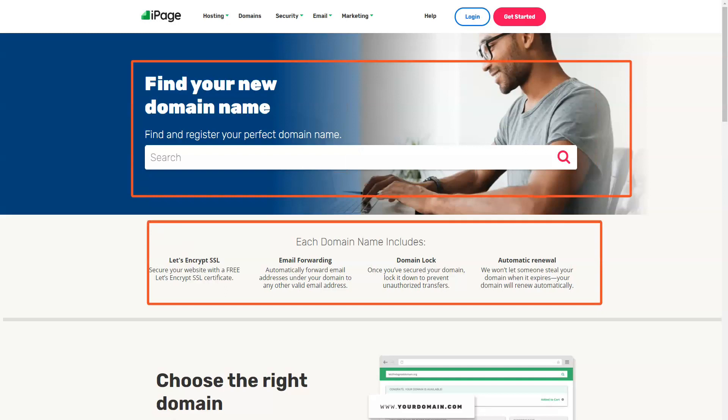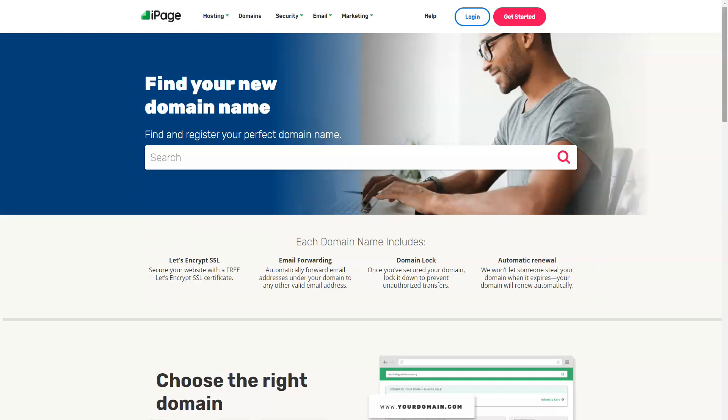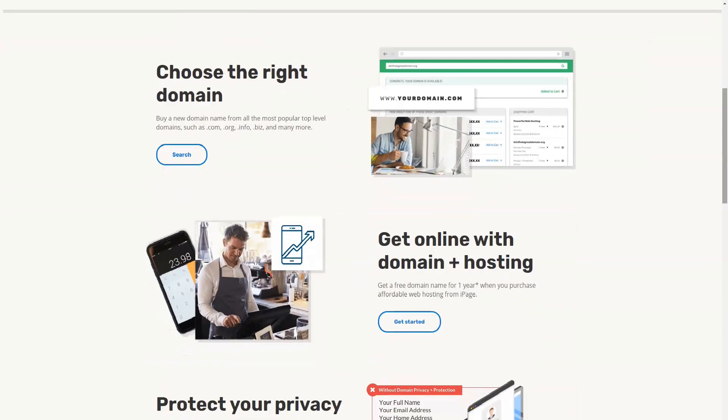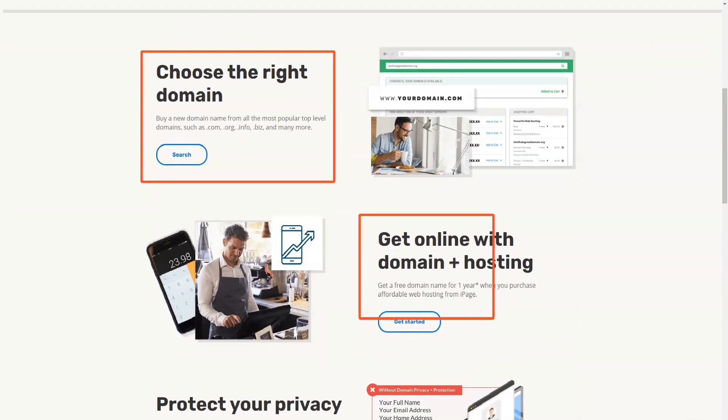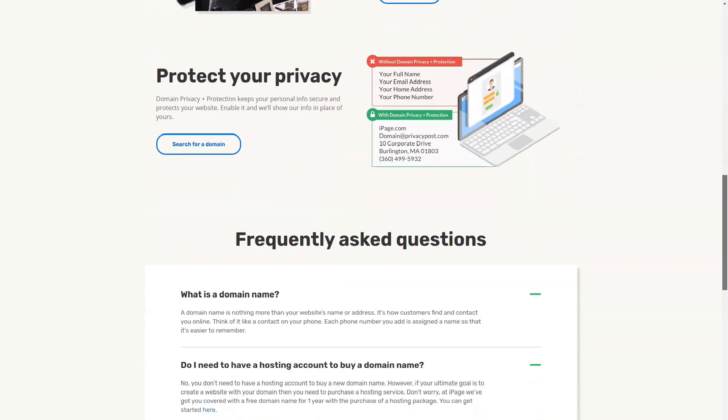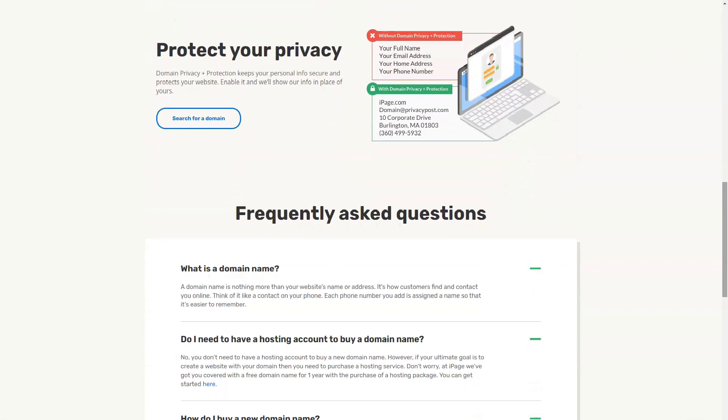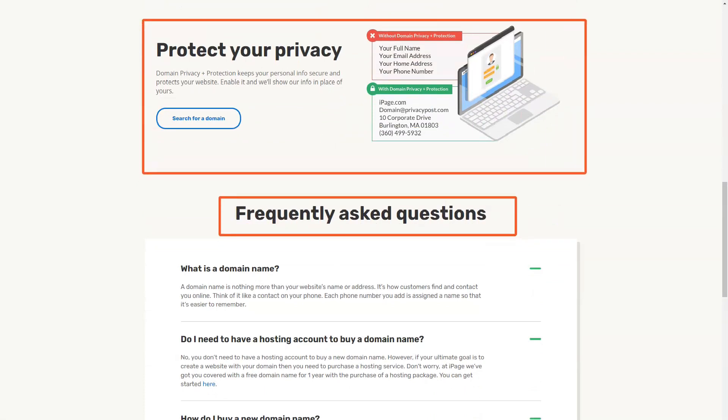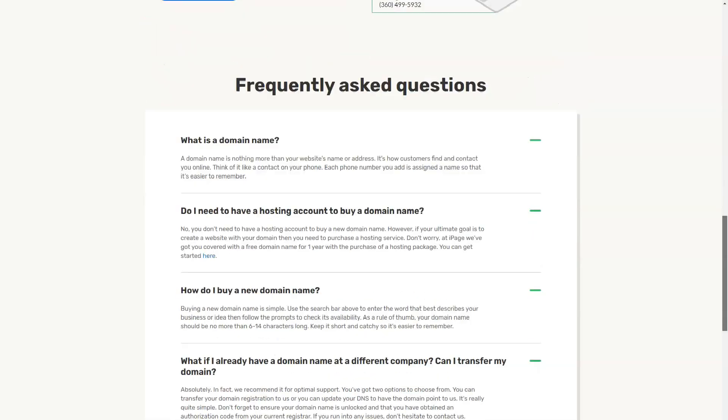As a new webmaster, you may be confused by complicated control panels such as cPanel and Plesk. That's why iPage provides a proprietary control panel that makes it easy to manage the most critical aspects of your hosting without being overwhelmed with information.